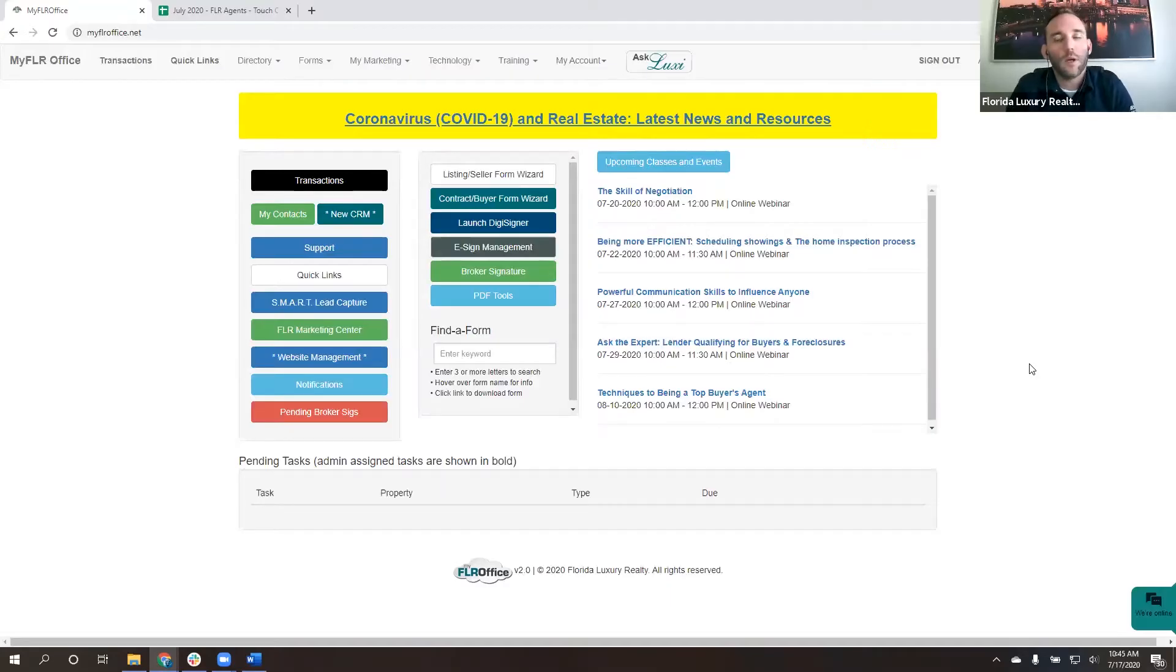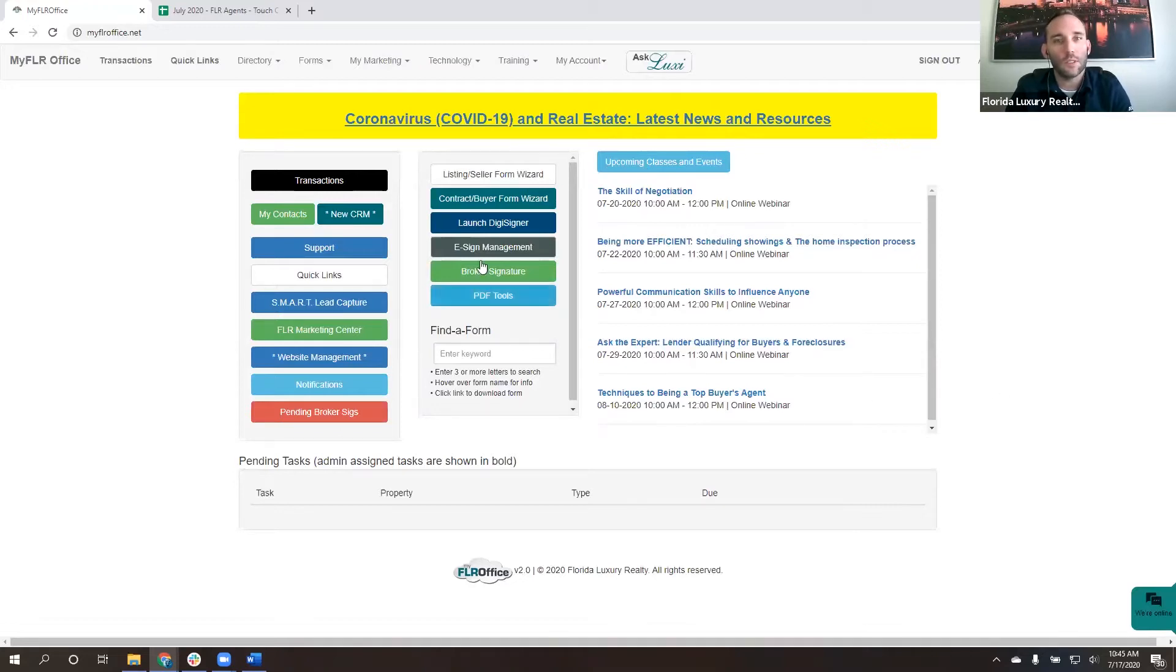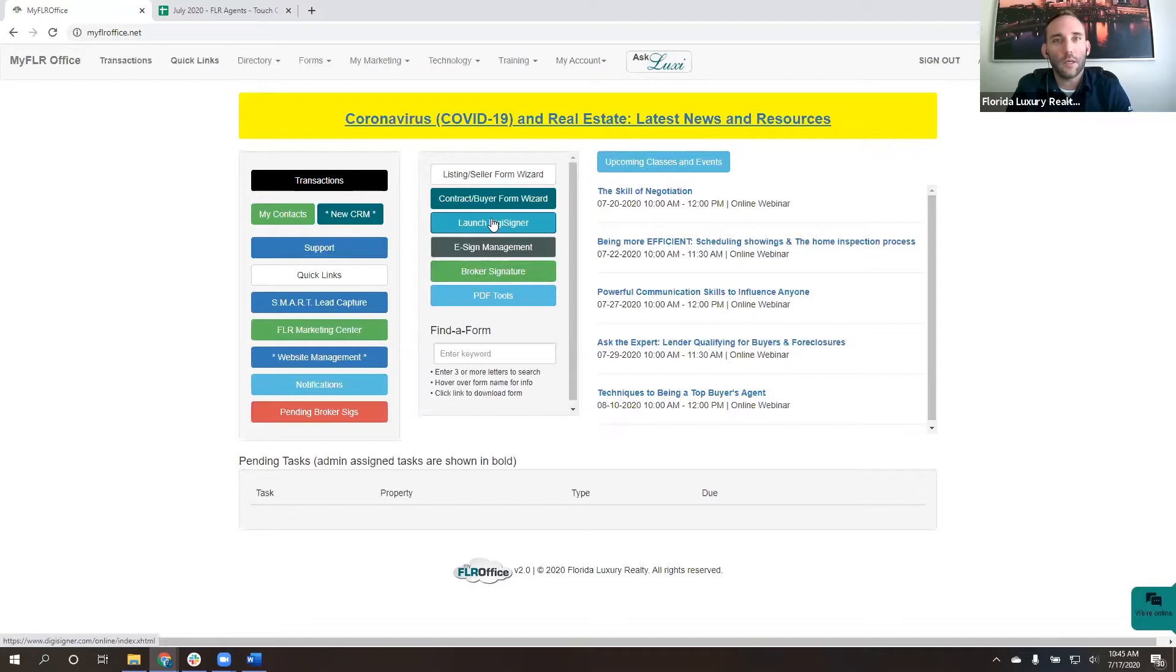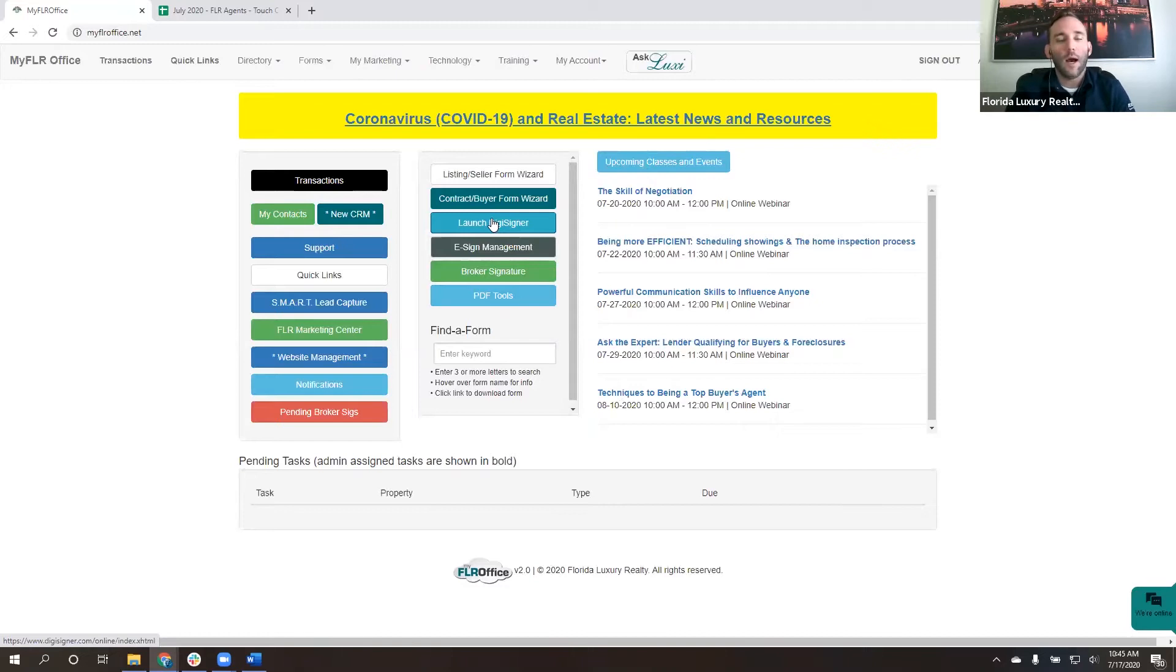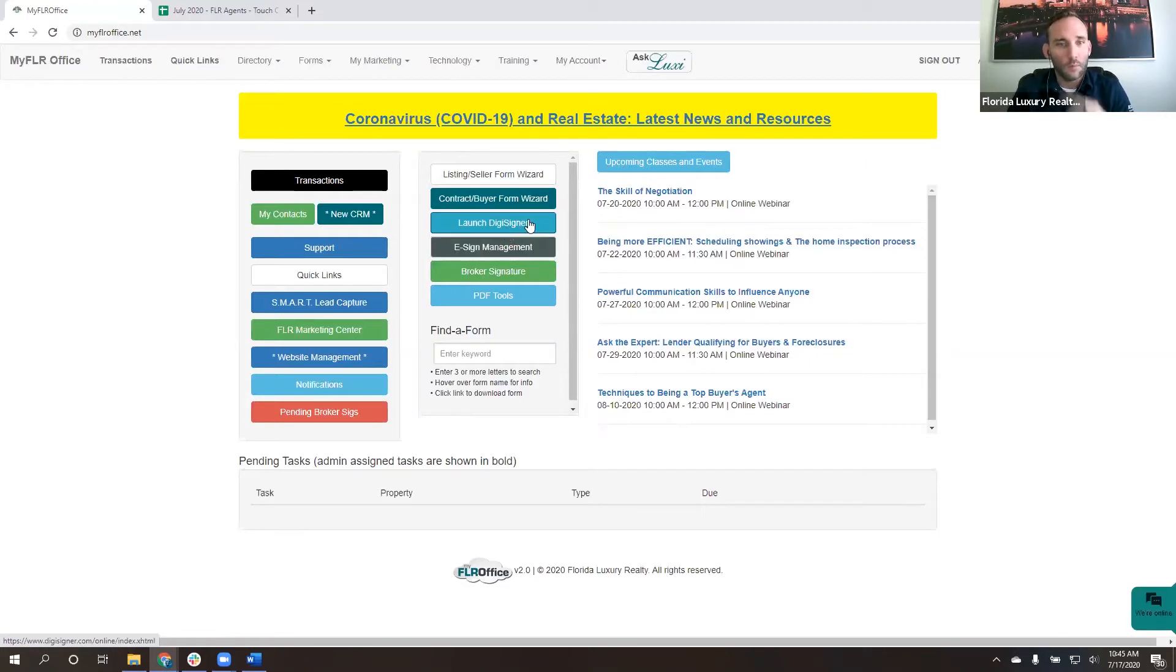Hey everybody. I want to take just a couple of minutes and show you guys how to use DigiSigner. DigiSigner is the electronic signature program that at Florida Luxury we give you to use. There's no cost to you. You guys do get the pro version.